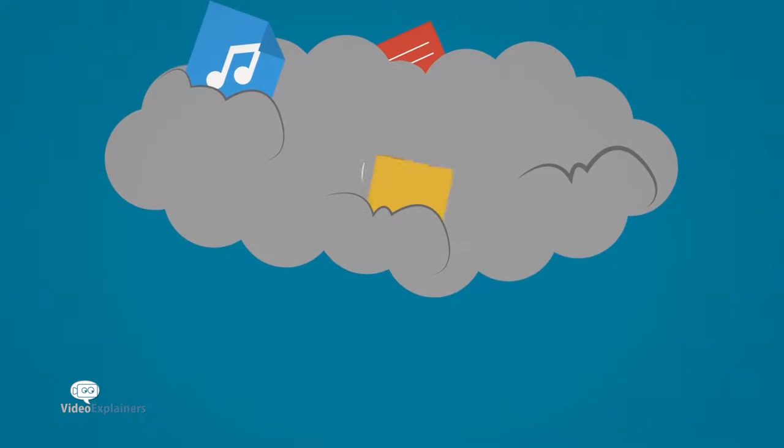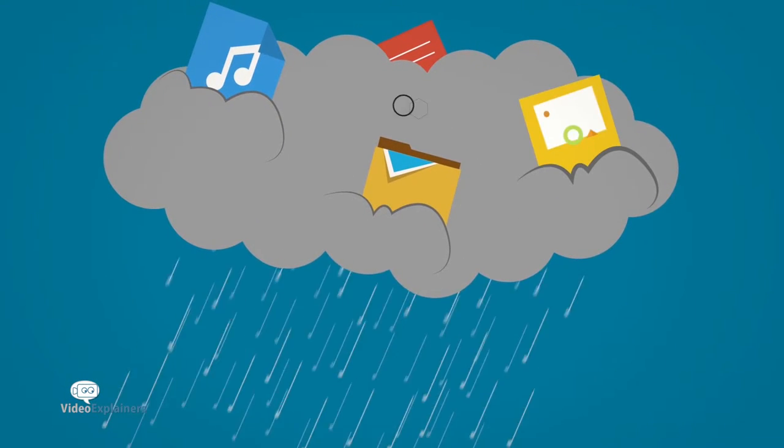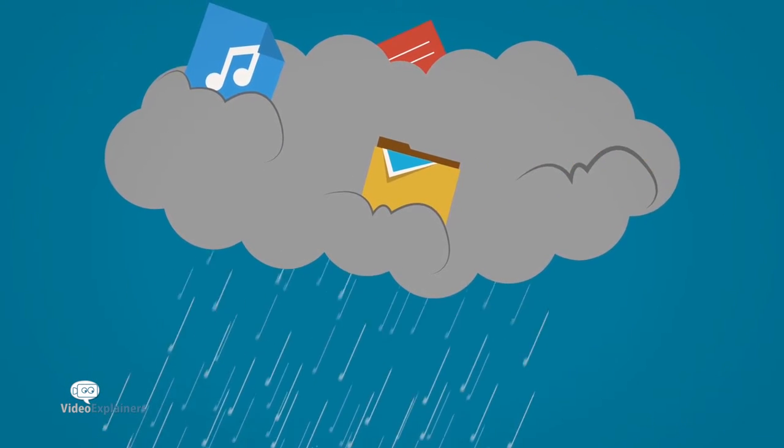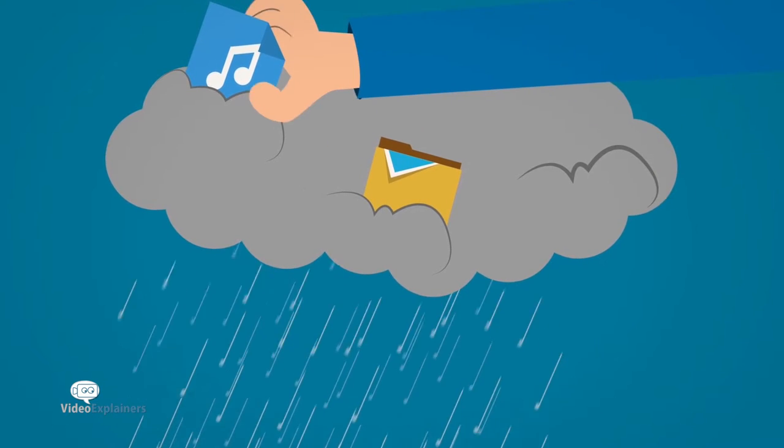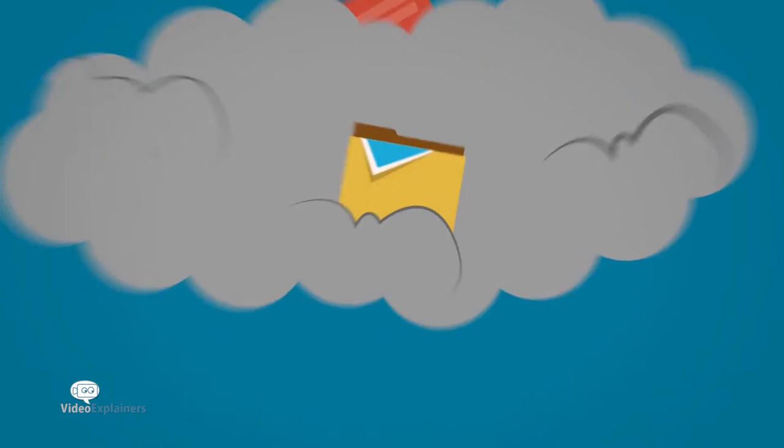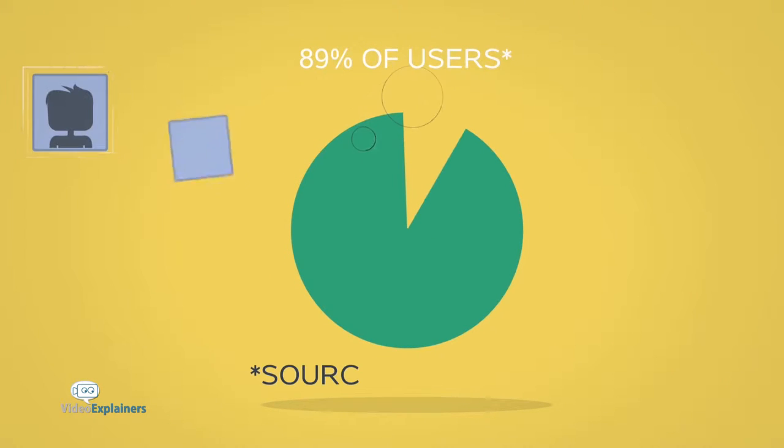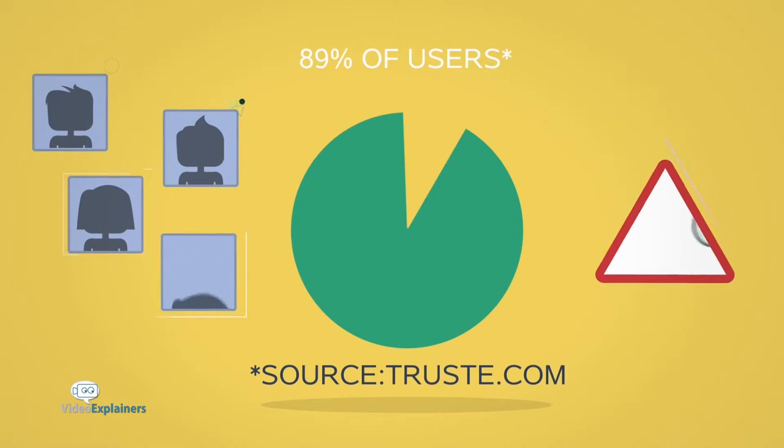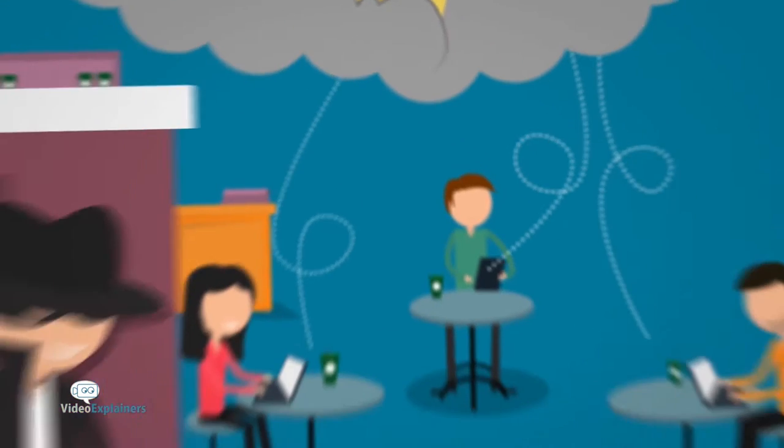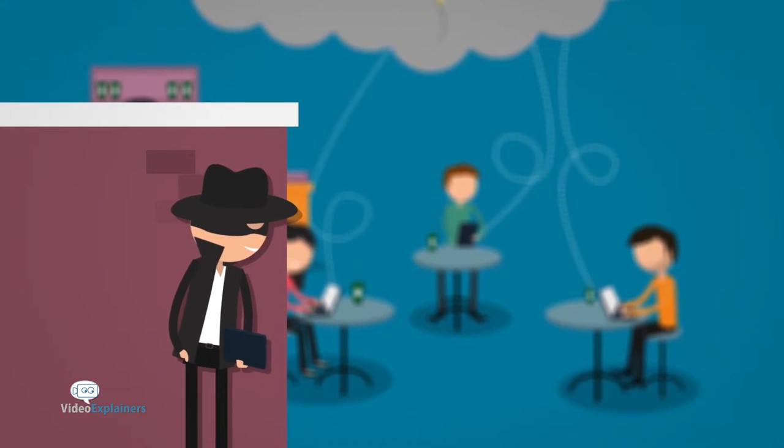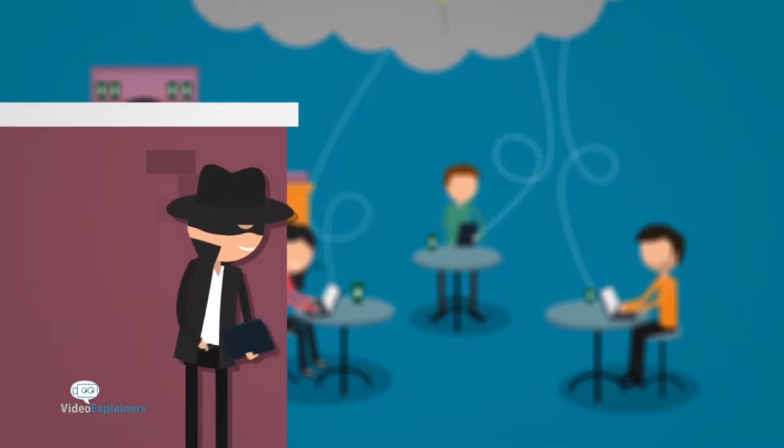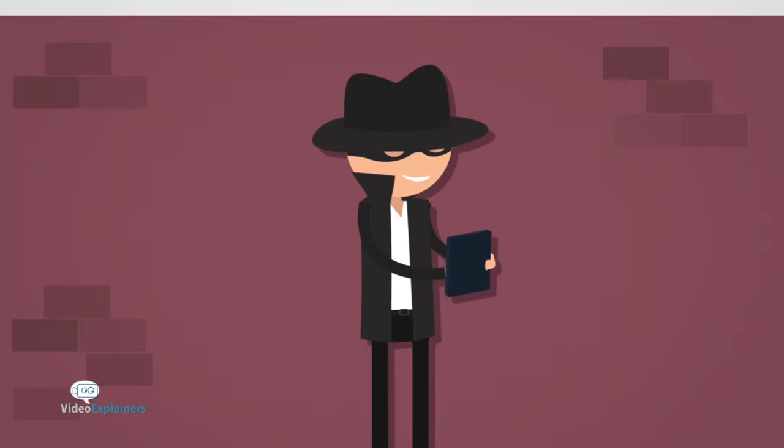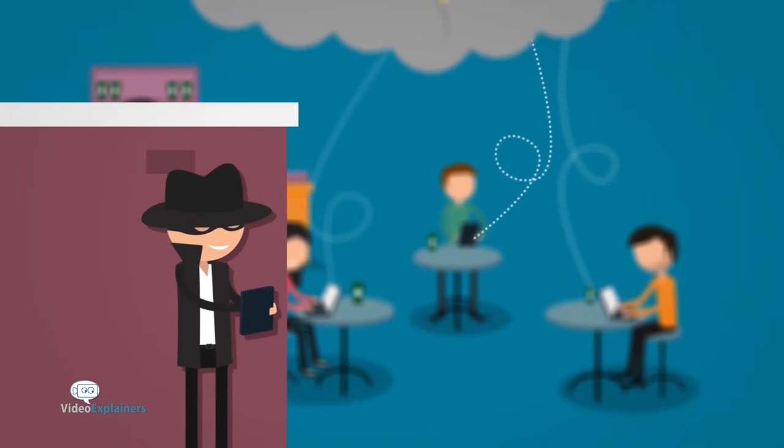And yet, it seems at the same time, we face unprecedented threats to our privacy and security. Studies show that nearly 90% of us are worried about our online privacy. Threats to it include advertisers, hackers, and now it even seems government agencies.